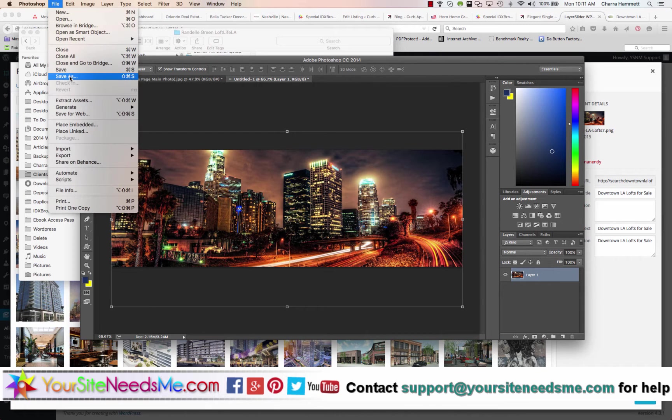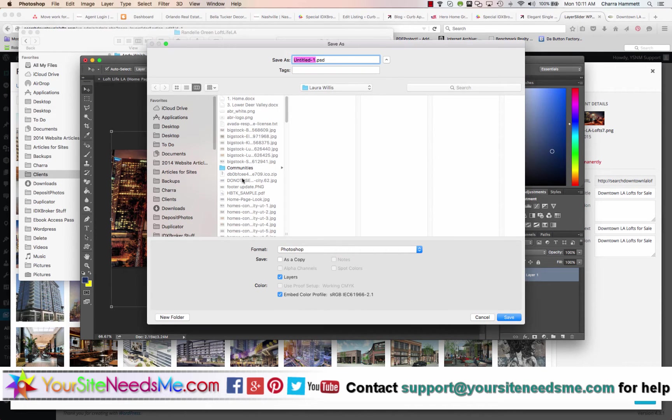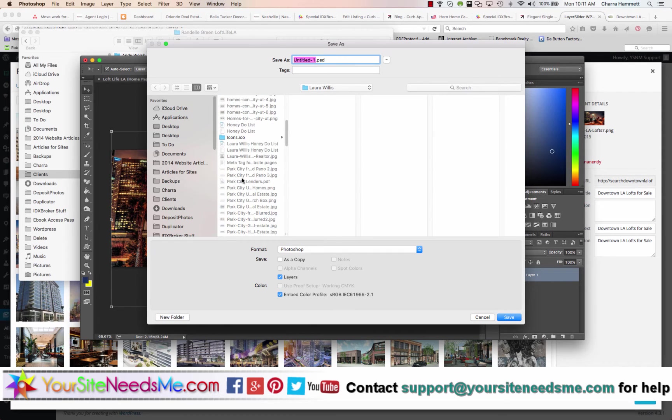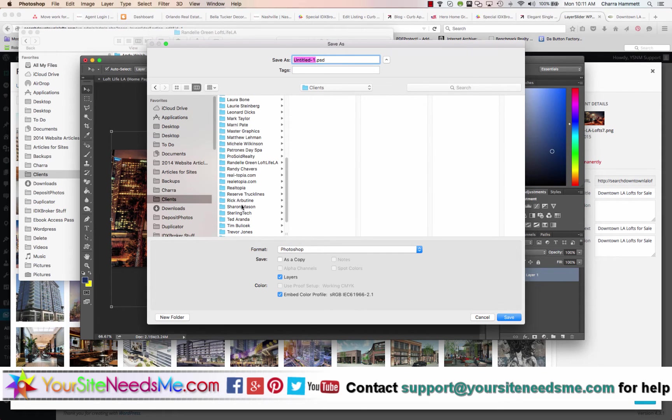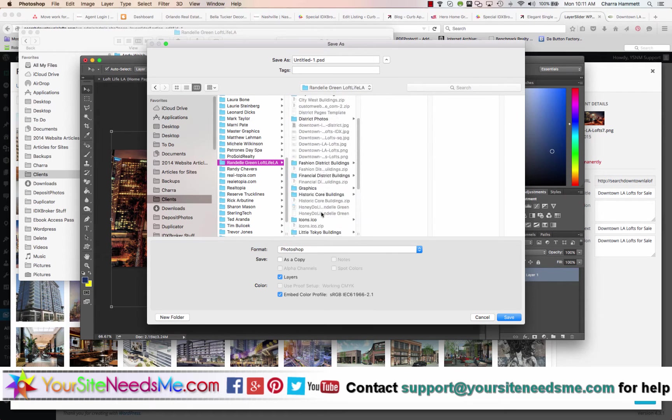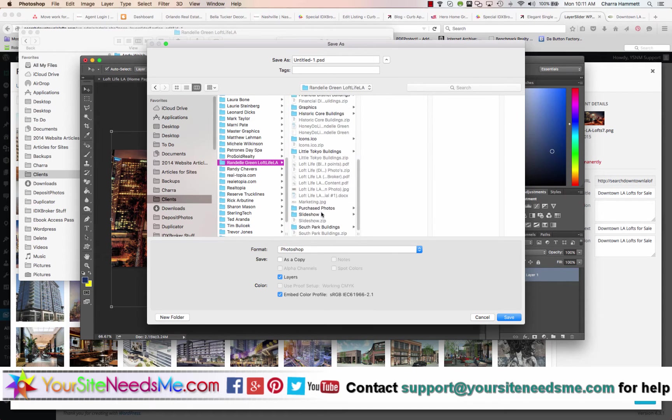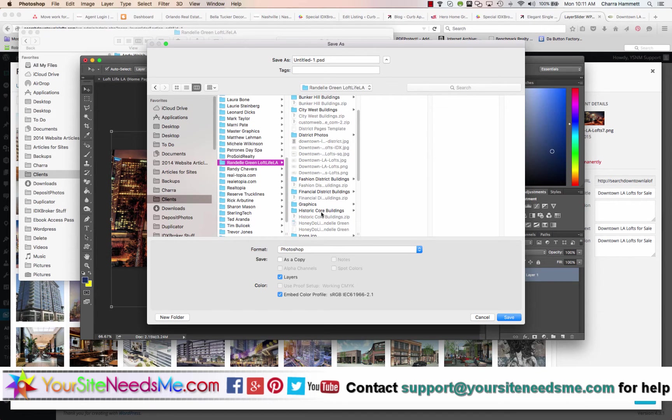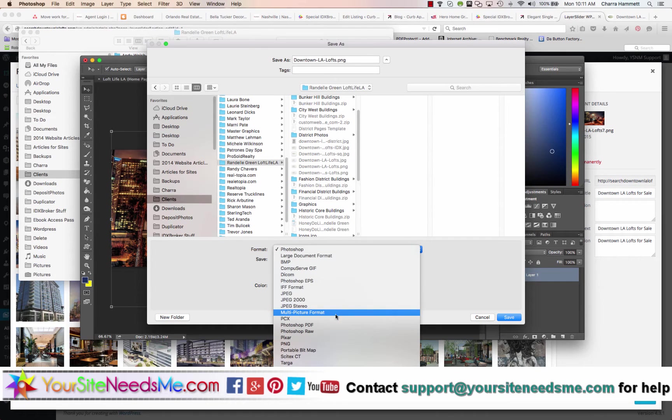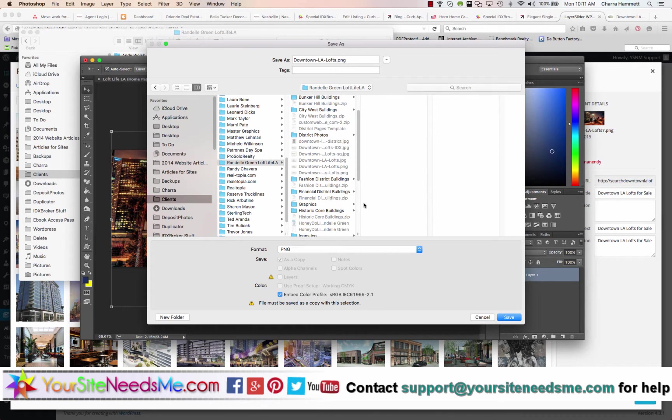So I'm going to go file, save as. And then when I name the image, I'm going to create a PNG file and I'm going to name it for the keyword. So in this case, downtown LA lofts.